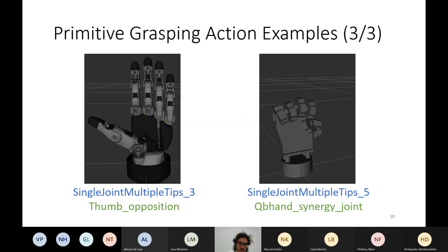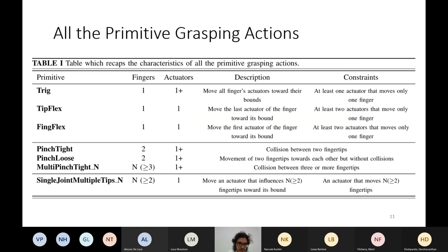Here we see a table with all the primitives of the framework. We have the trig category — which includes trig, tip flex, and finger flex — more related to moving a single finger or part of it, like the first phalange or the last phalange. Then we have the pinch, which is the precise grasp. And the last category is introduced to include all the end capabilities that are not suitable for the other two categories, for example when an end has a single actuator to close all the fingers.